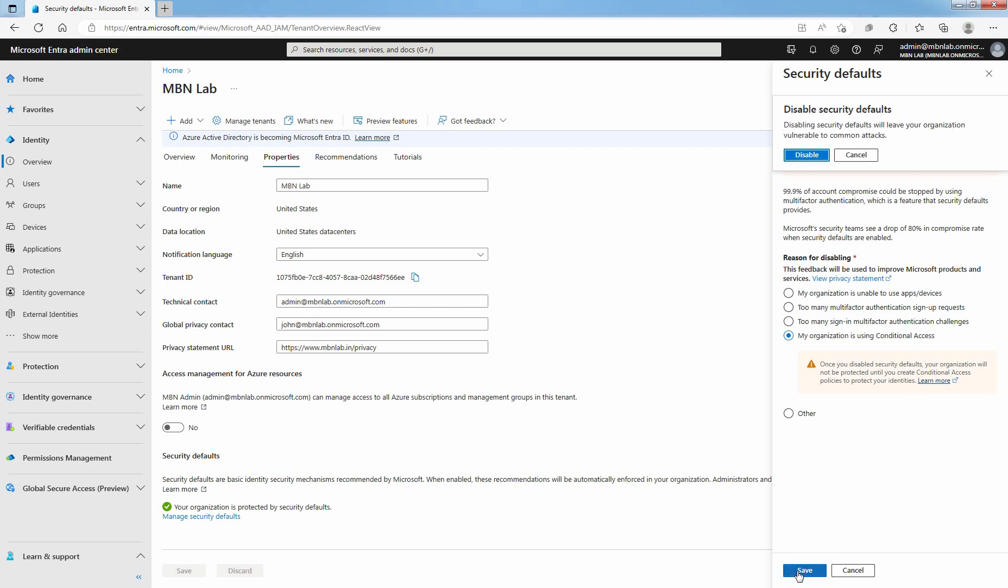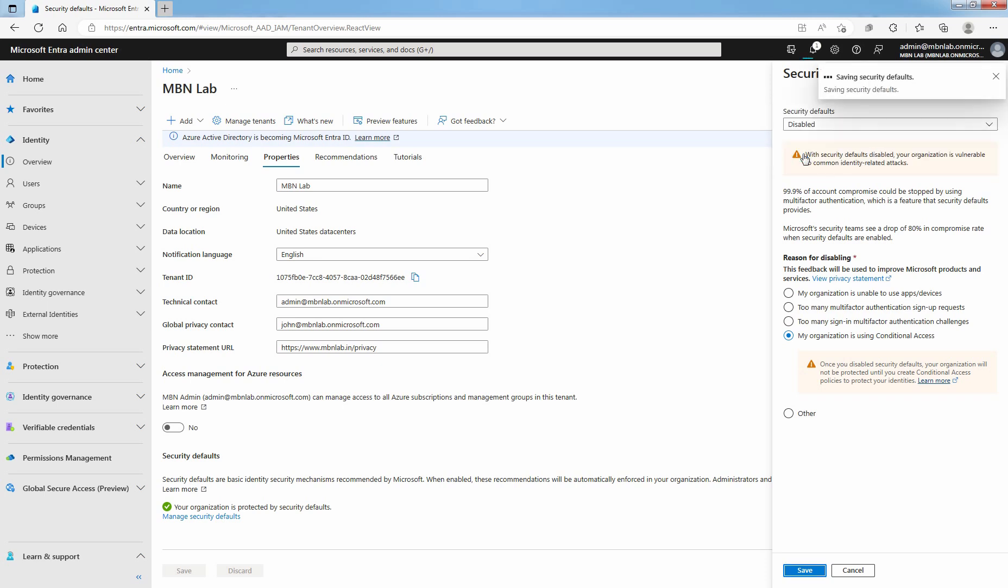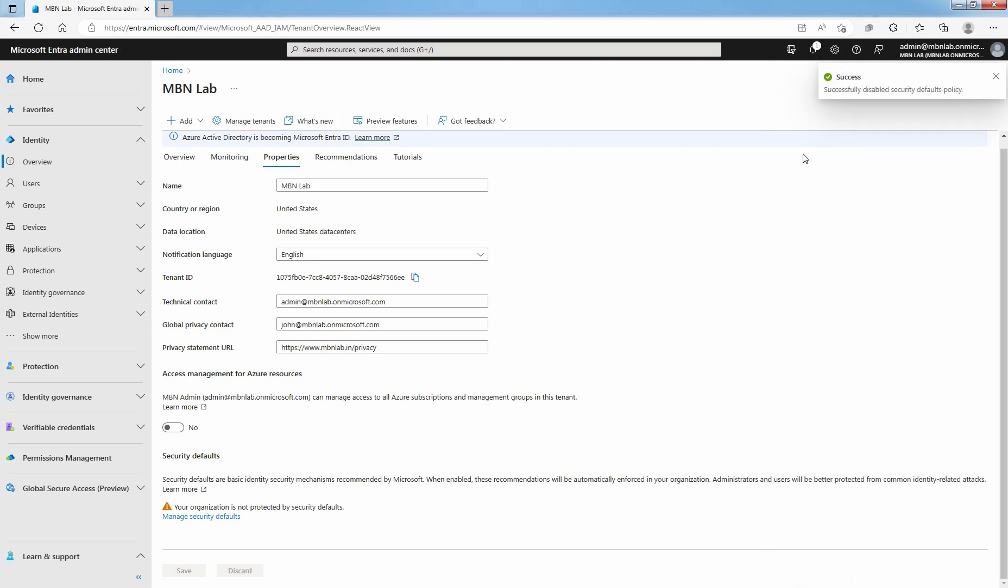It will give you one pop-up that disabling security defaults will leave your organization vulnerable to common attacks. Are you sure you want to disable it? Select Disable. You will see a confirmation that security defaults were disabled successfully.